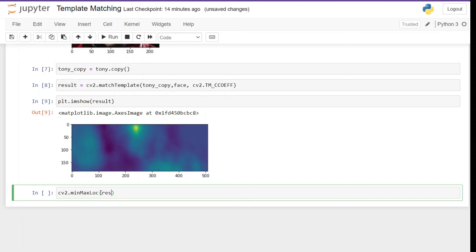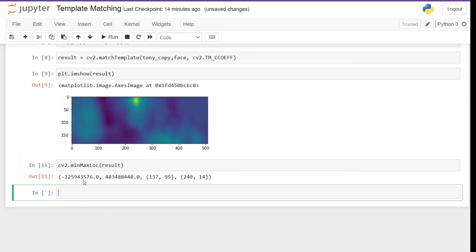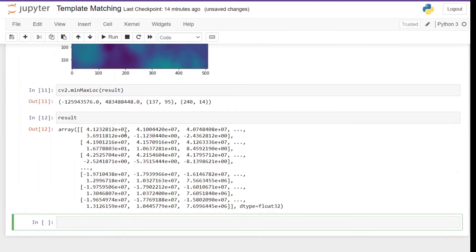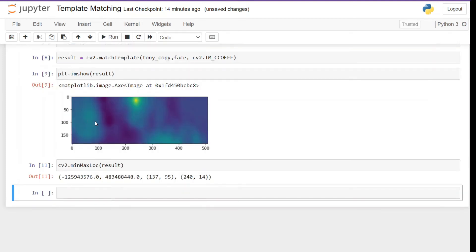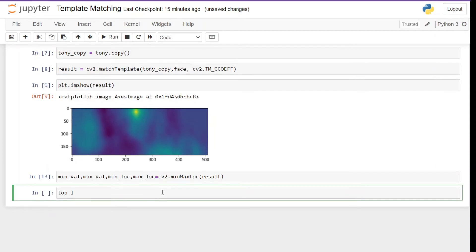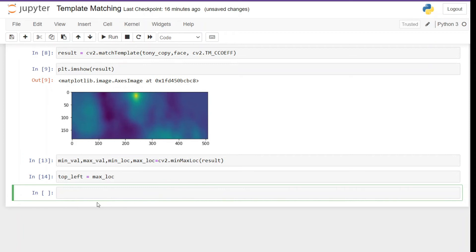To grab the location we have a dedicated function in OpenCV: `cv2.minMaxLoc`, and we pass the result. It returns a tuple: minimum value, maximum value, minimum value location, and maximum value location respectively. Out of these numbers we extract minimum and maximum values and their locations. Let's do the tuple unpacking so we can store them into `min_val`, `max_val`, `min_loc`, and `max_loc`. Next we create a new variable `top_left` and assign it the `max_loc` value, since from this location we will be drawing the rectangle.